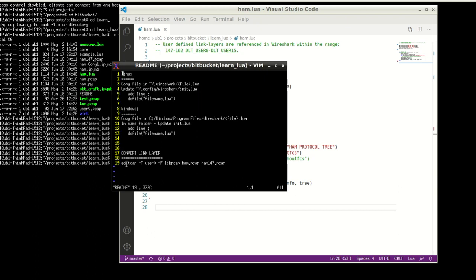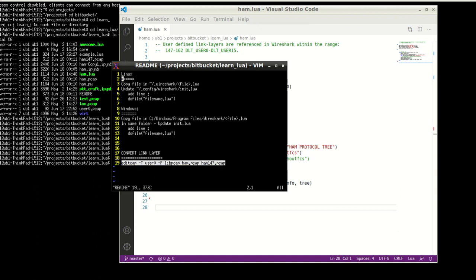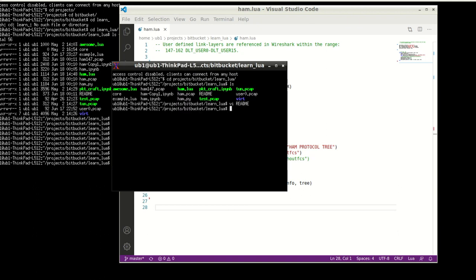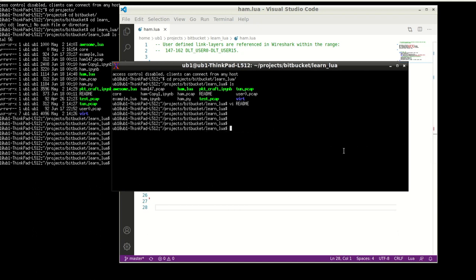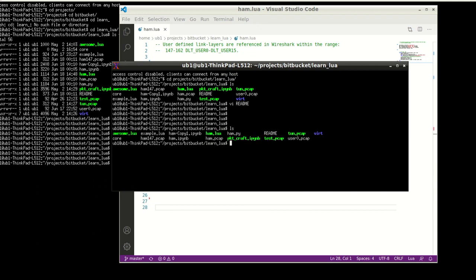And what I do is that if you look in the readme file, you have to use editcap functionality, and the editcap can take ham.pcap and then format it using this user0 is the format, which is the DLT0 or the 147 link layer. So we're going to use the link layer 147 as user0, and we're going to convert this to ham147.pcap. So you must run this command for converting. So I'm just going to copy this command. Then let me just get myself some space here, and I'm going to delete this ham147, and then run this.